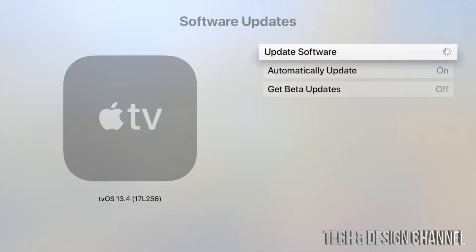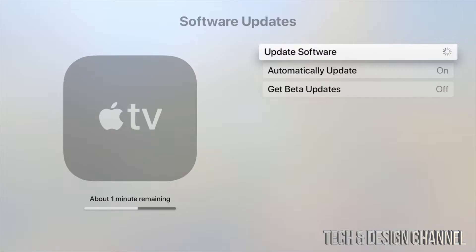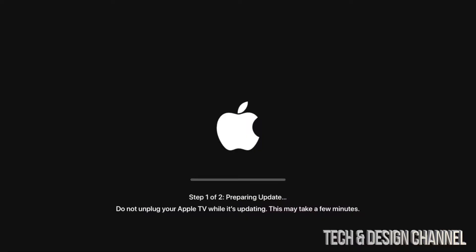Now that should be pretty fast for most of you. With slower internet it could take quite a bit. After that we're going to see this screen right here, so step one out of two and a loading bar.